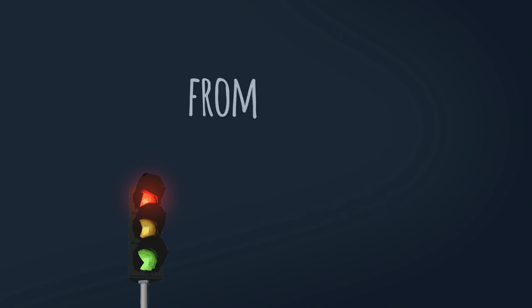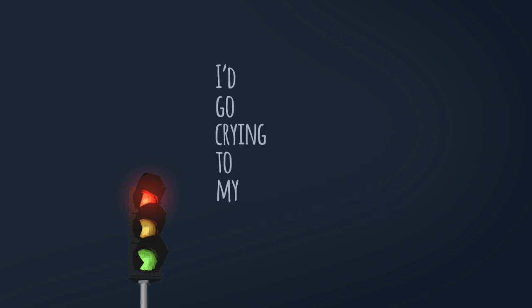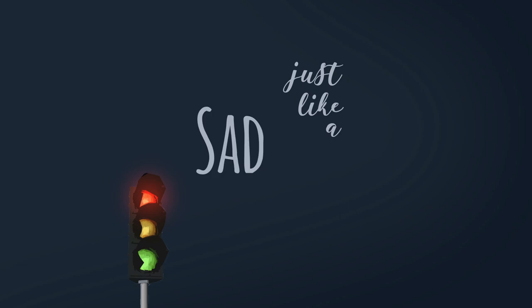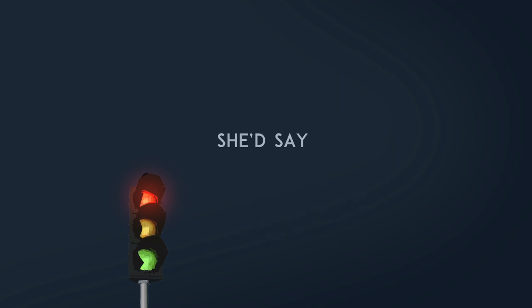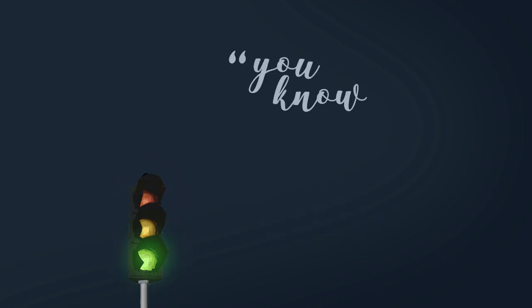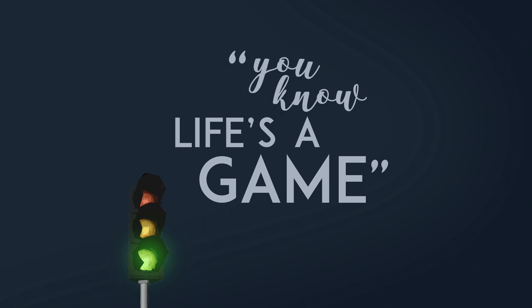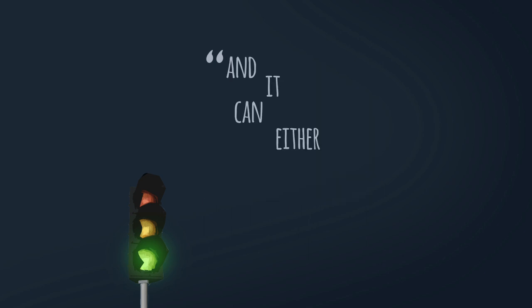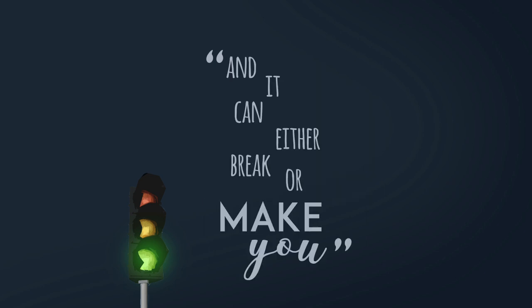The strength that pounds in my heart. From my family I go crying to my mom just like a sad movie. She'd say shedding the tears doesn't make you weak. You know life's a game and it can either break or make you.